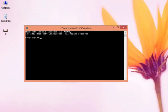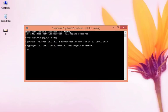Like SYSDBA, just type SQL plus space slash nolog, press enter. Now you need to connect. Type slash as SYSDBA. See, we are connected.